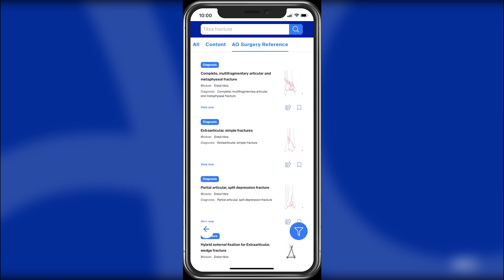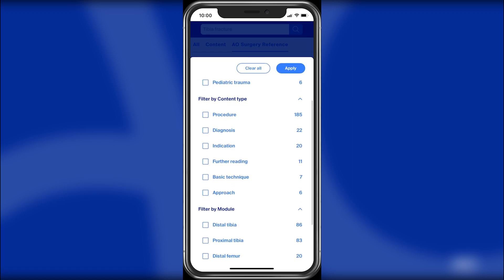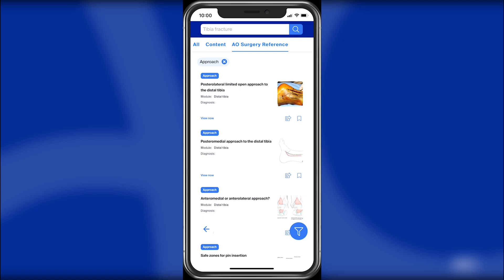Hit the Filter button to load the filter list. This will help you find what you're looking for even faster. Tap on the result to load the details page.